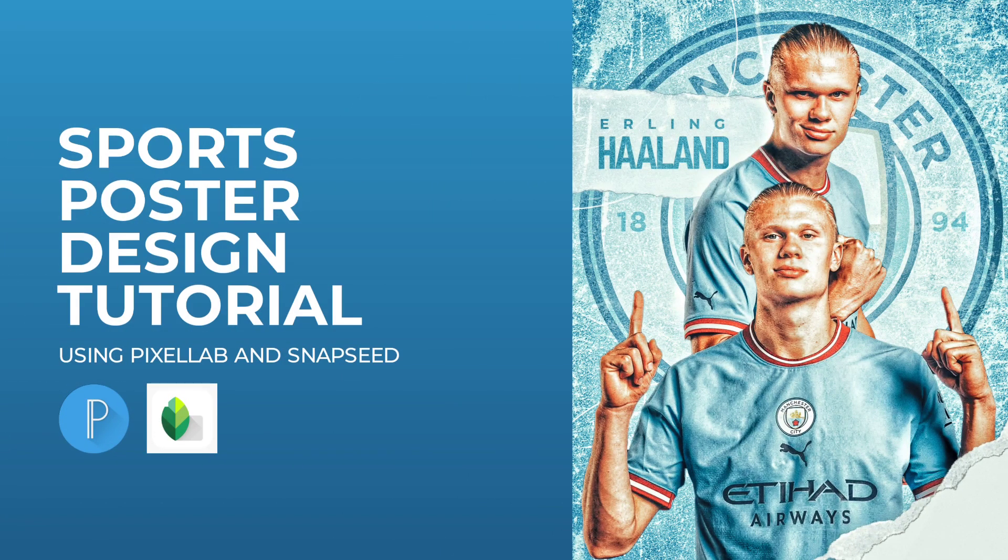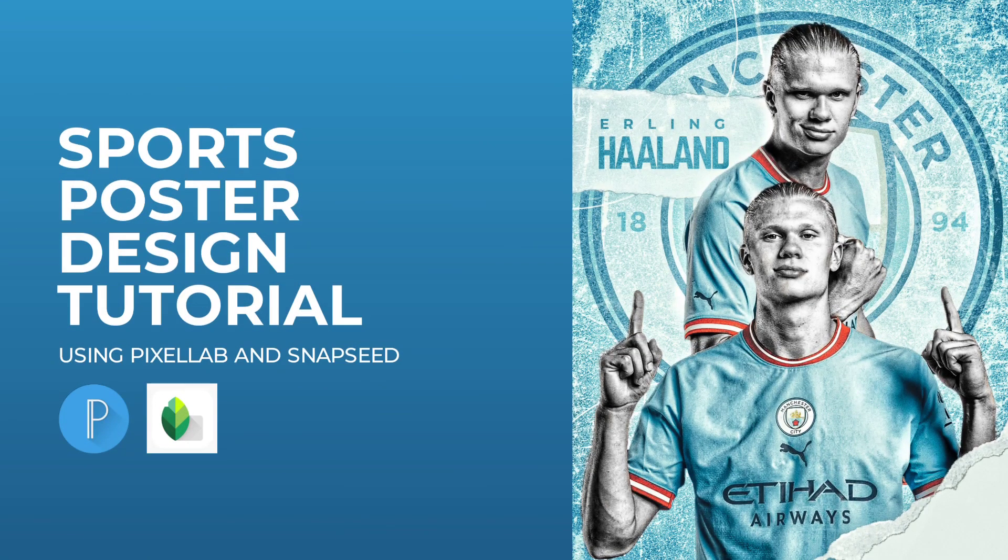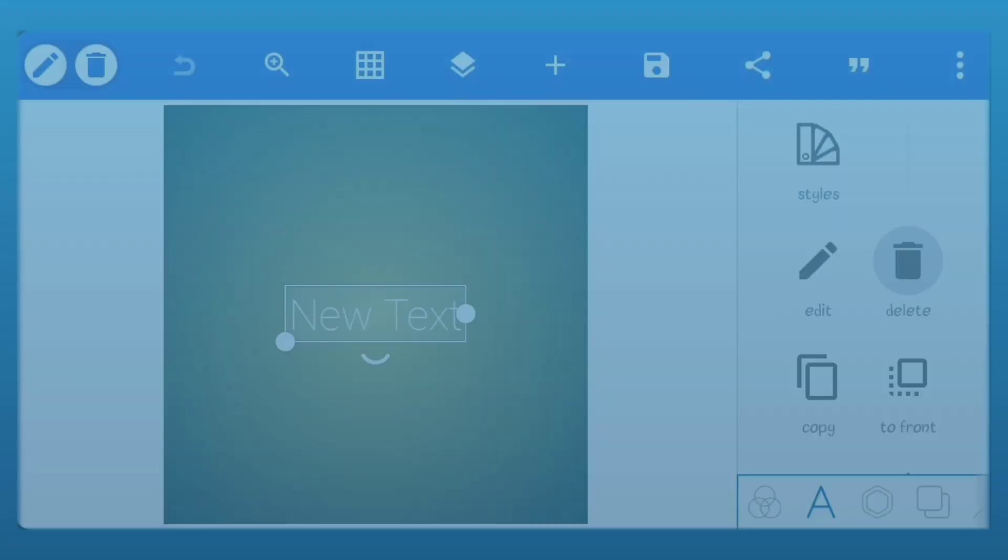Hello everyone, in today's video we'll be creating this sports poster using Pixelab and Snapseed.